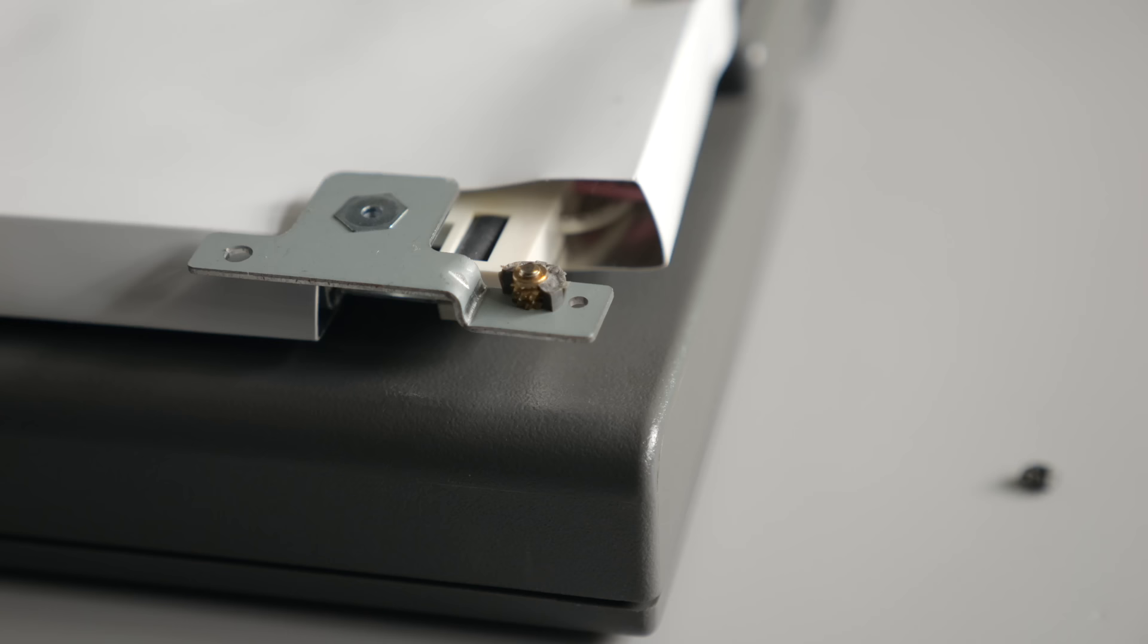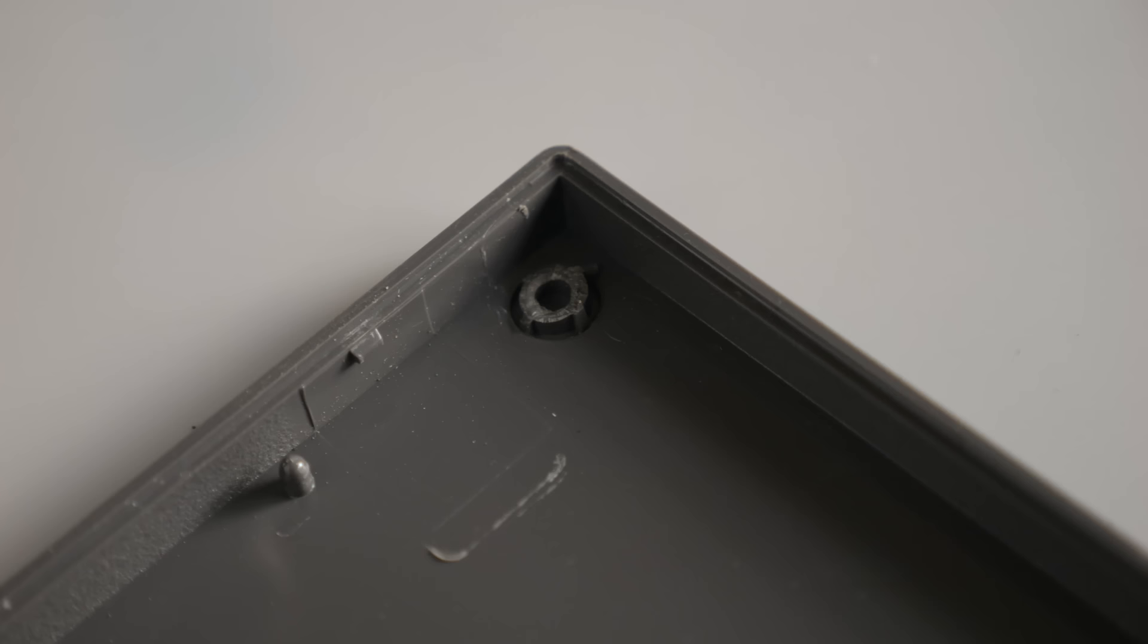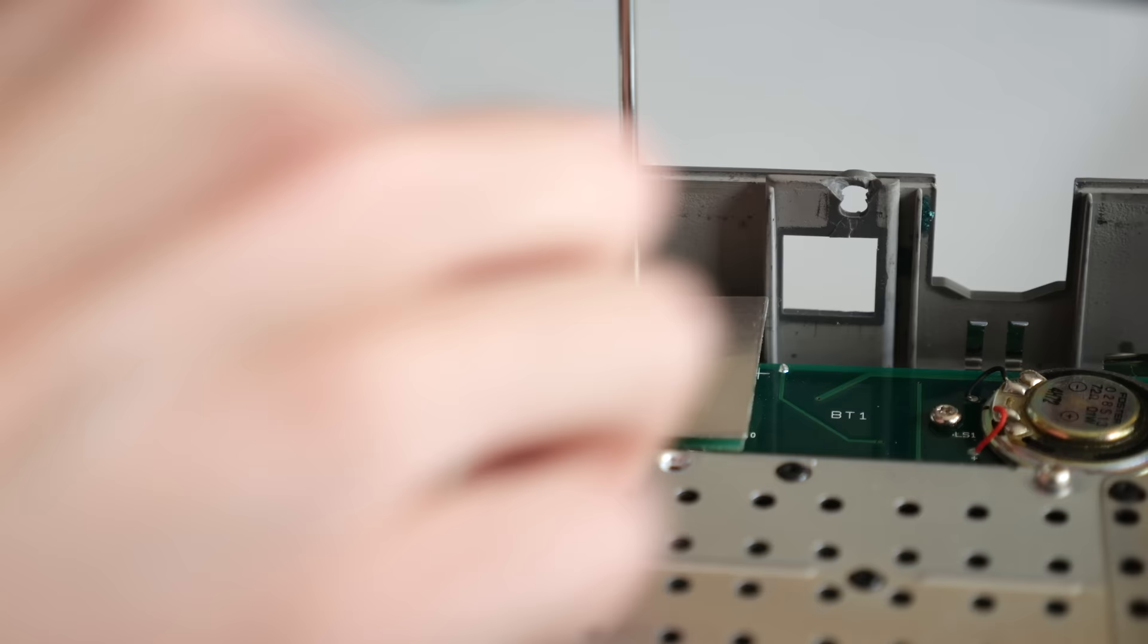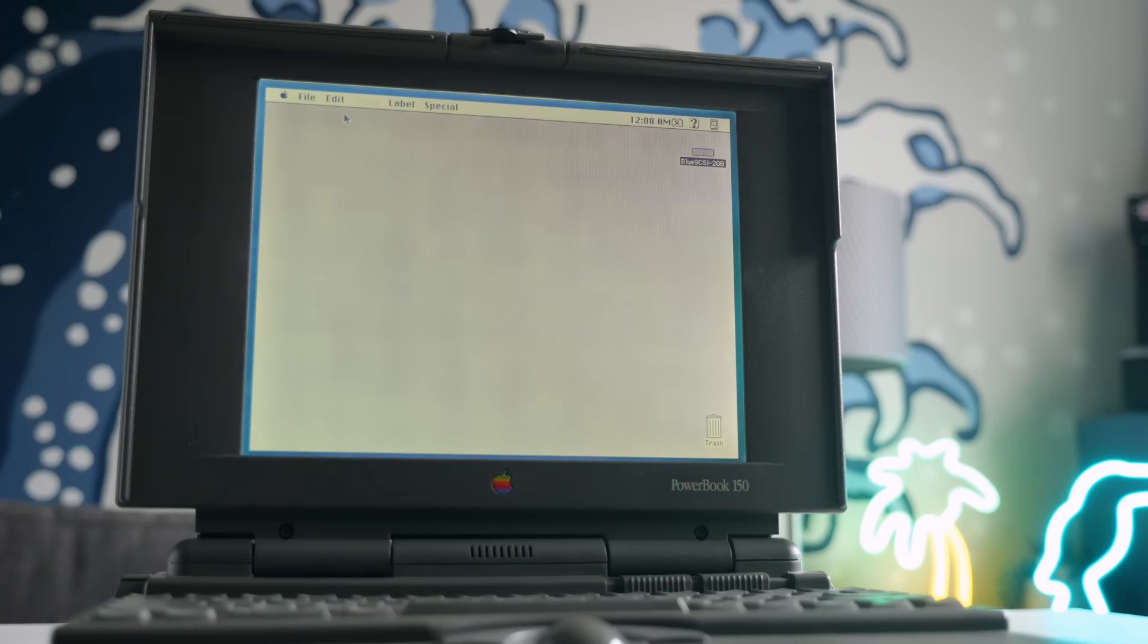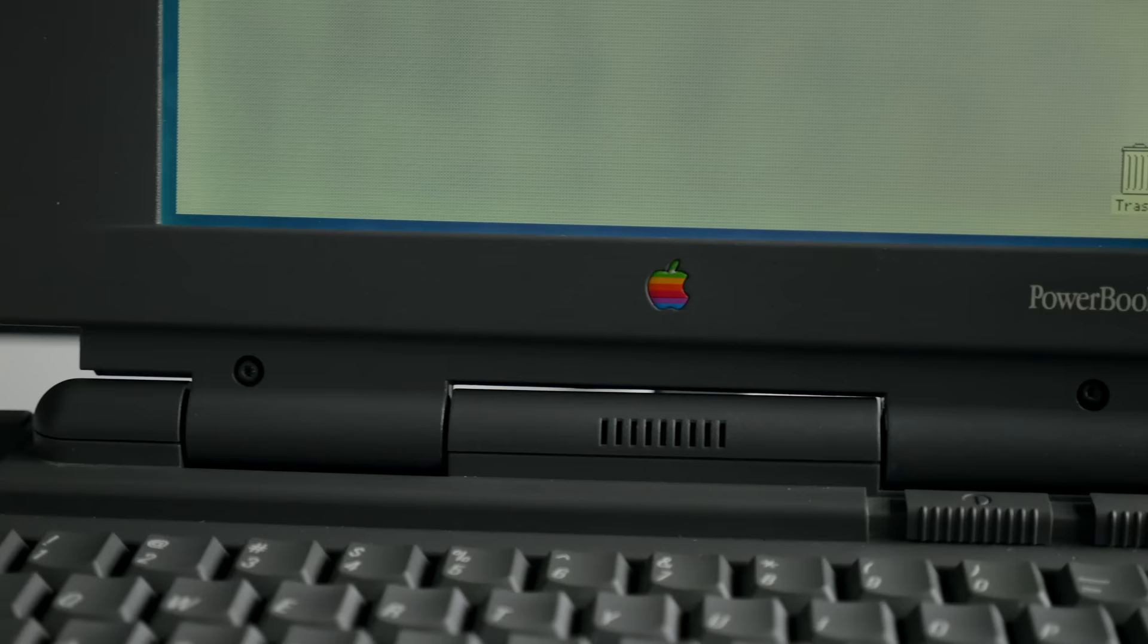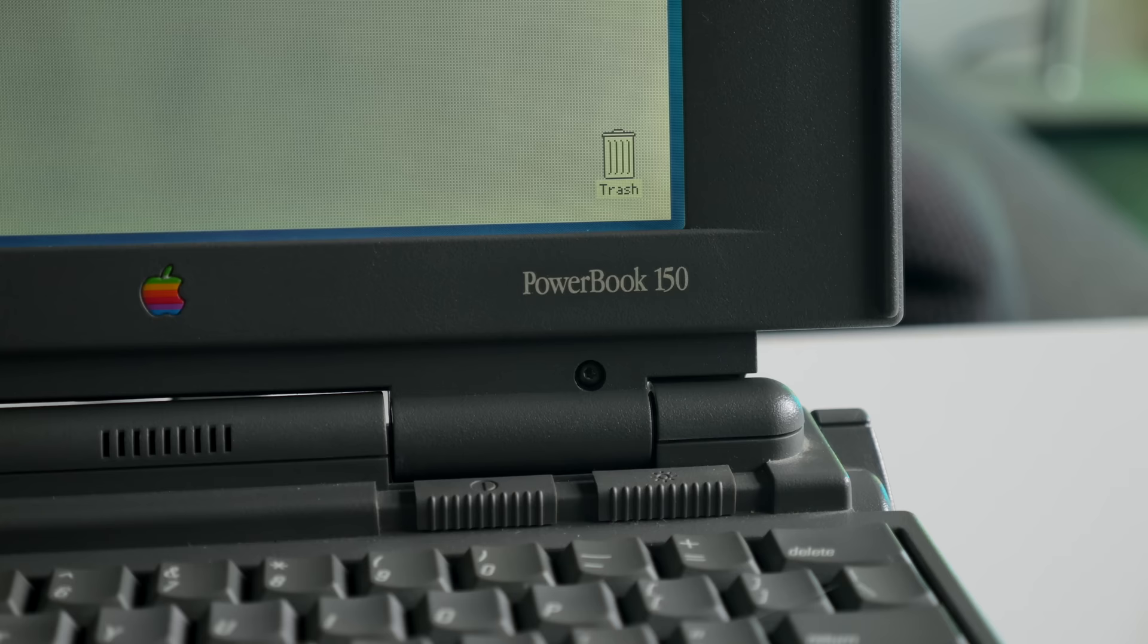The ravages of time have, of course, presented their own problems, what with failing capacitors and brittle plastics. Having to do so much restoration work for such a sub-par computer just adds insult to injury. For a select few committed collectors, having a PowerBook 150 could be a worthwhile goal. But for anyone else just looking to pick up a vintage Mac laptop to have fun with, well, pretty much any other model is a better choice.